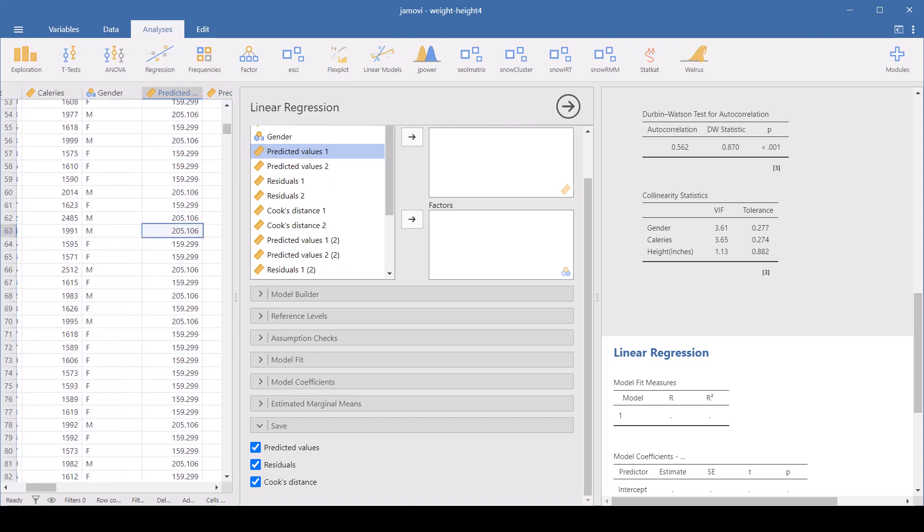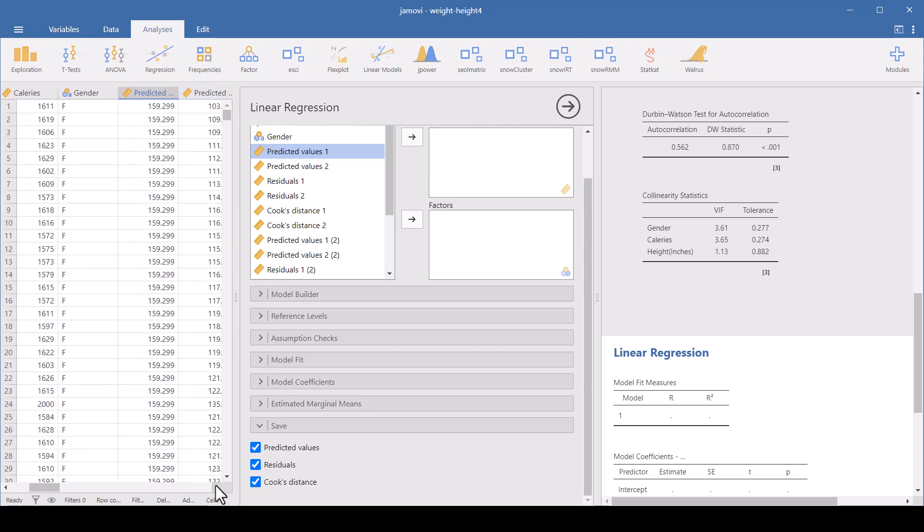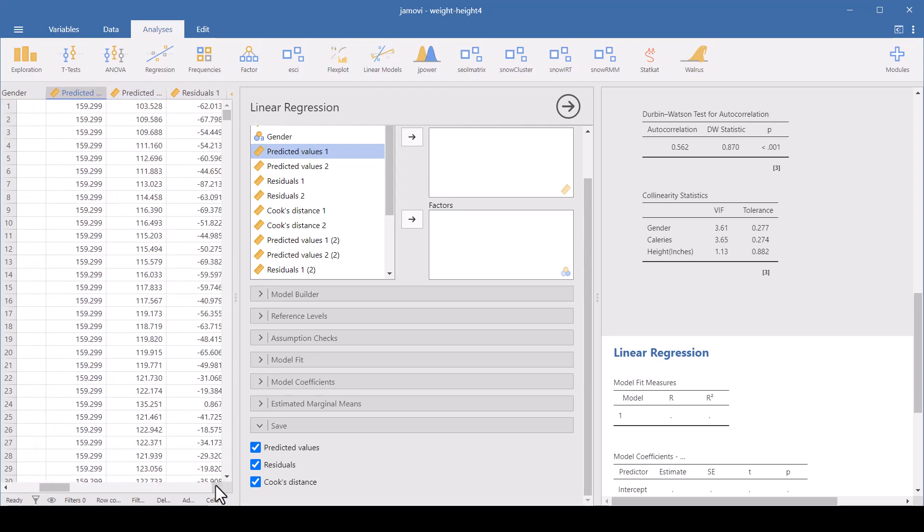And then the second prediction, let me scroll back up, that's the model where we put in the height and the average calorie consumption in a day, and here's the prediction that you get, which is a much better prediction.